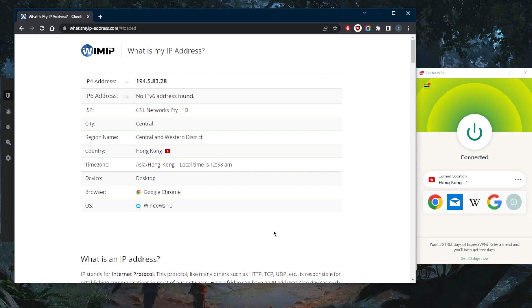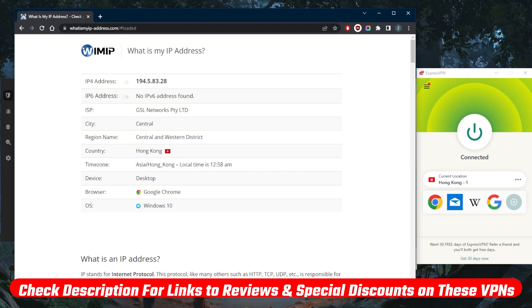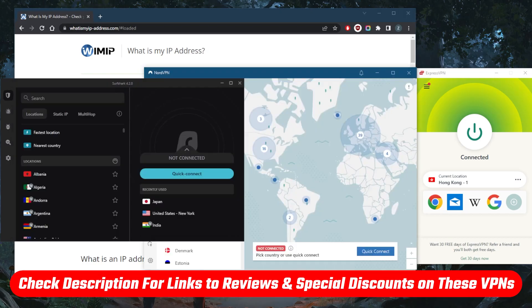So if you guys are interested in any of these VPNs, find pricing discounts in the description down below as well as full reviews if you'd like to learn more about the privacy policies, speed, streaming and torrenting capabilities, as well as security and features.